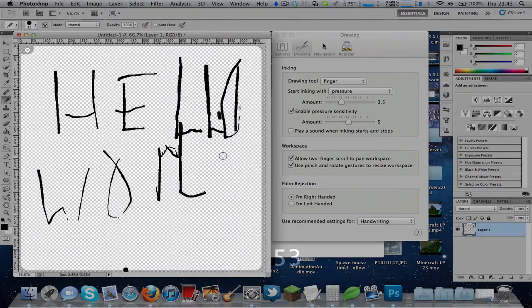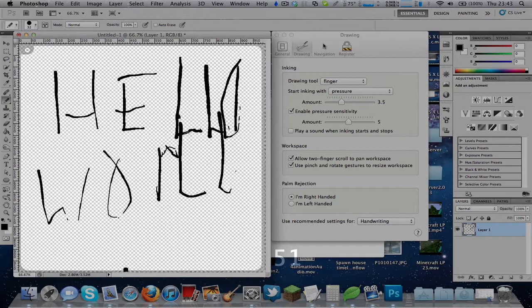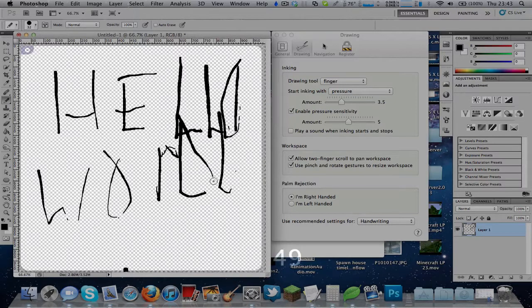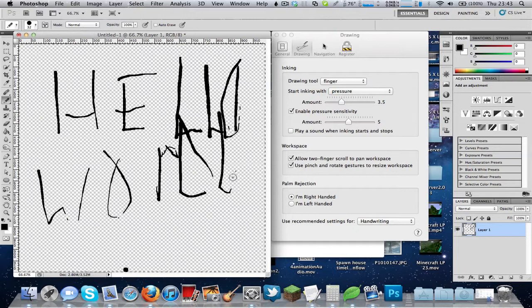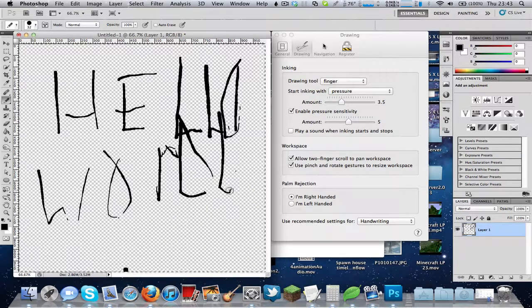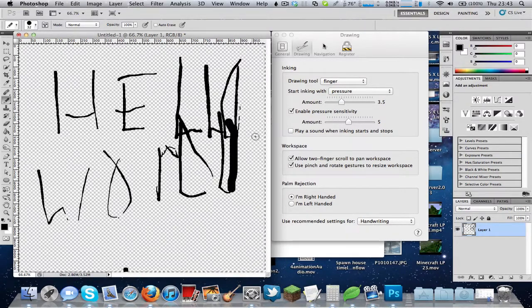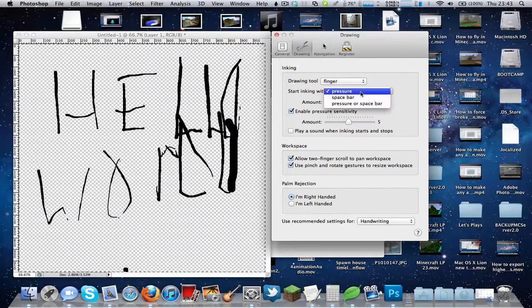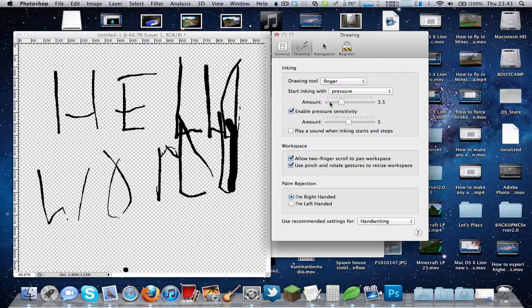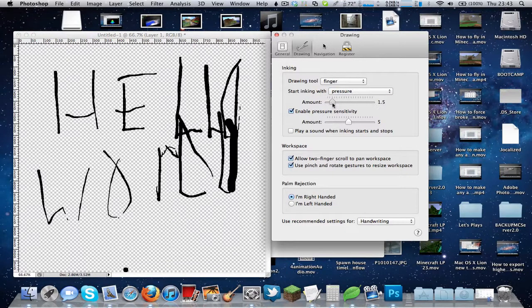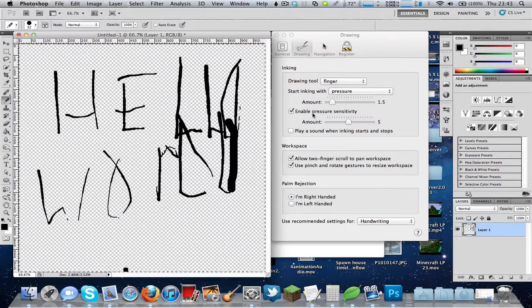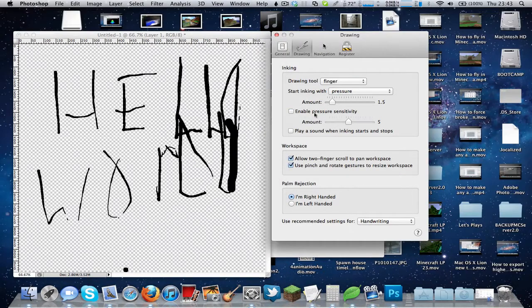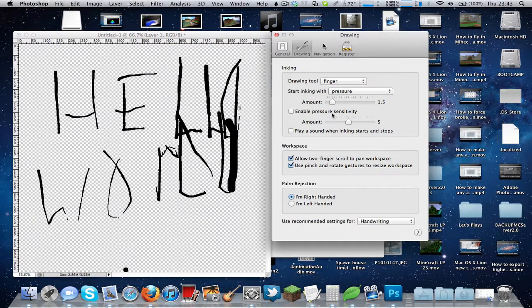And sometimes this can be a bit hard to use, but I'll actually show you how you can change this. So as you can see, it didn't show some things. So you need to change the amount of this to about 1.5. So that makes it run a lot better. And also it's best to disable pressure sensitivity.